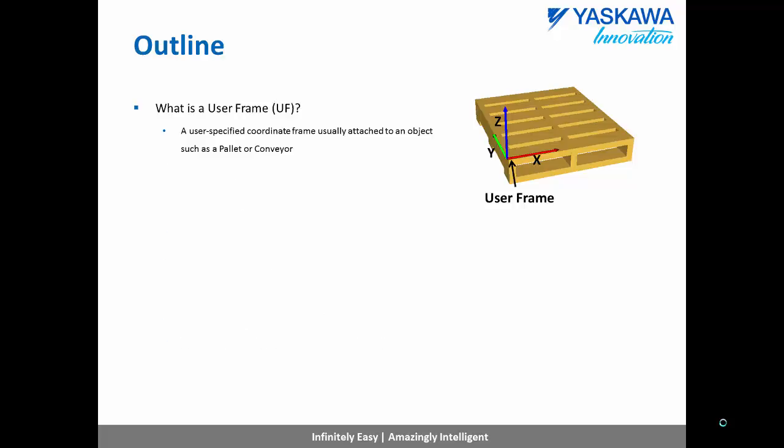A user frame is simply a user-specified coordinate frame that is usually attached to some object such as a conveyor or pallet. For example, here we can see a user frame where the X and Y axes are aligned with the corner of a pallet.